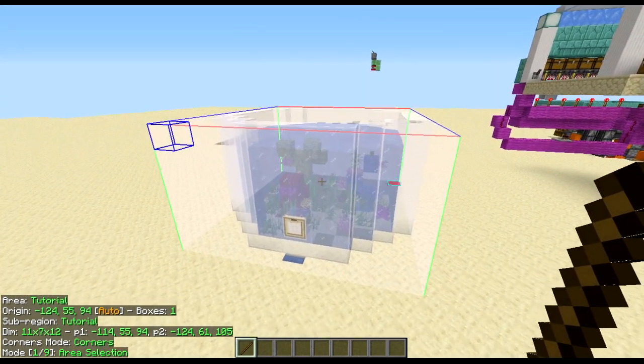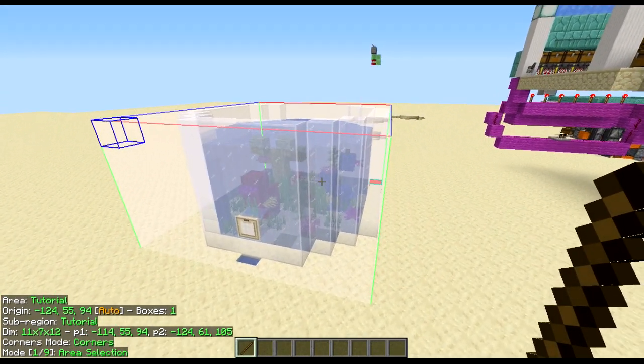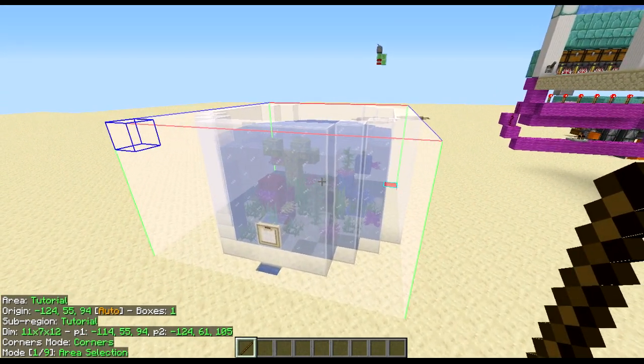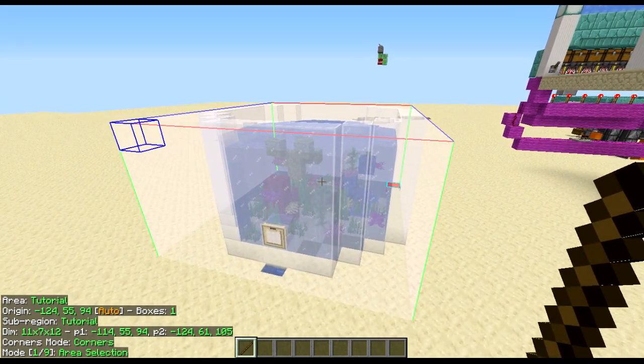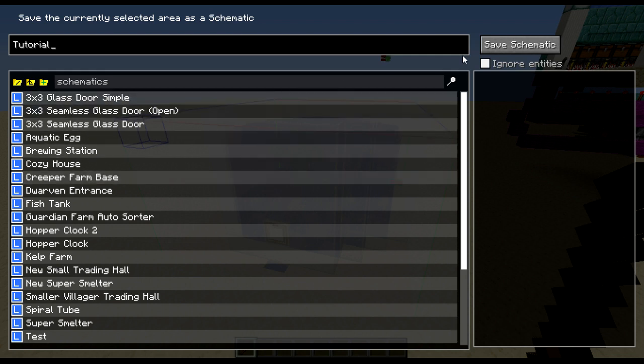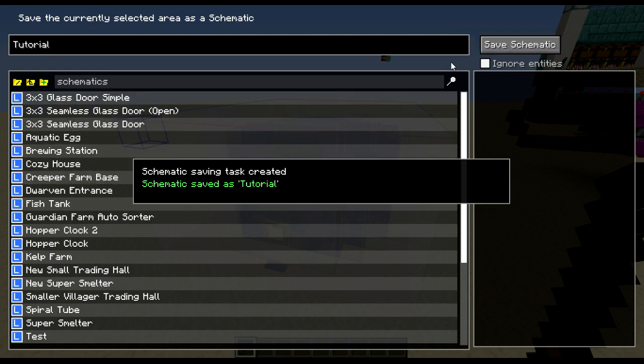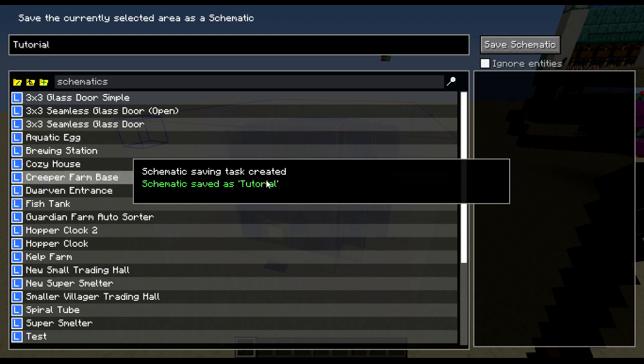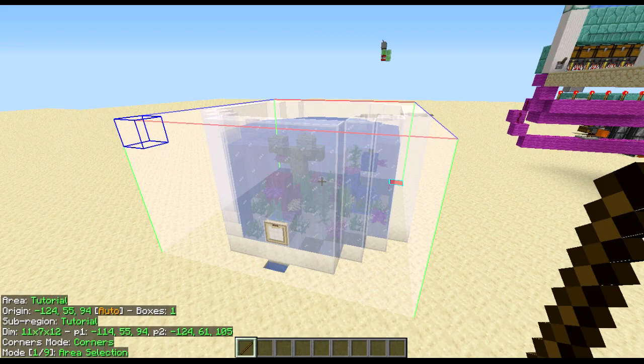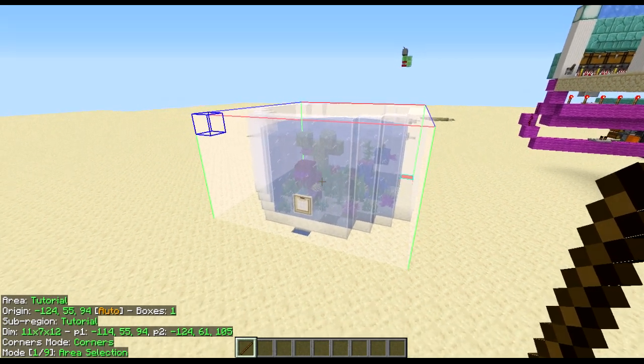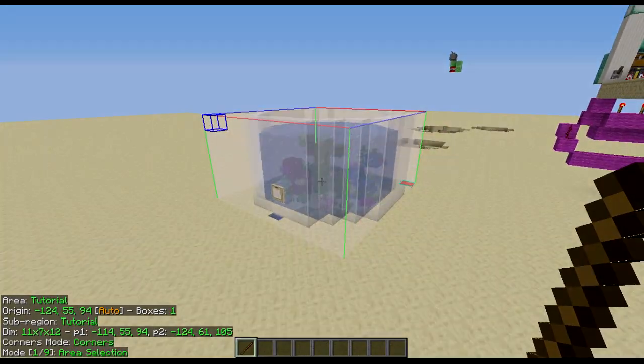To save this, now you're going to press Control Alt S which is the default. Save it. It is saved. It should say it's saved. Exit out of there. And now you have your base selection.